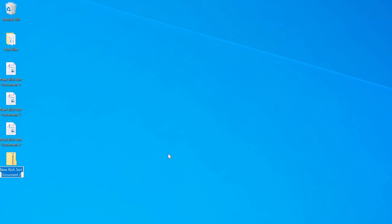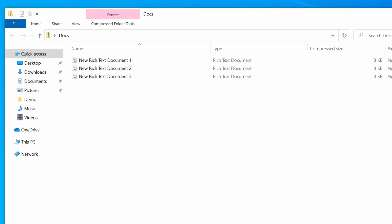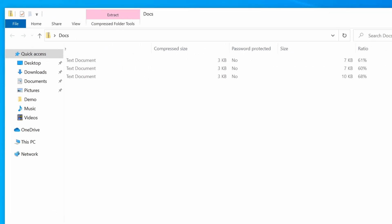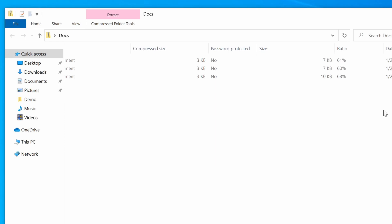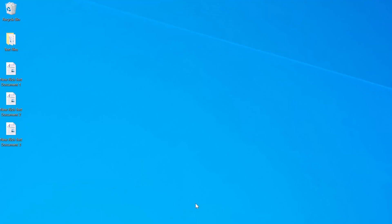Now you can see on the desktop I have a new zip archive, and all that's left to do is to rename it. So I'm going to call it Docs. Now if I open this archive, you can see our three text documents, and if I scroll to the right, you can see how much Windows was able to compress each of the files. So if I take the third file as an example, you can see that Windows was able to reduce its size by 68% from 10 kilobytes down to 3 kilobytes.